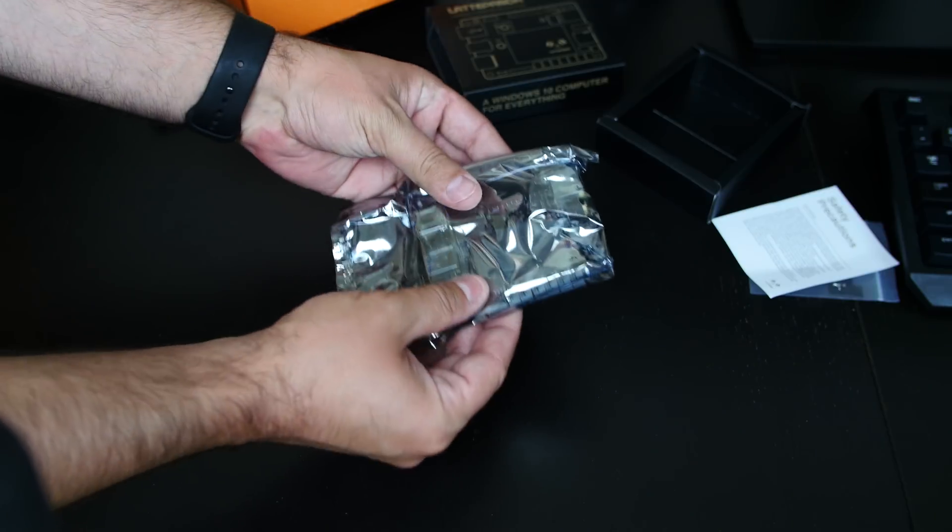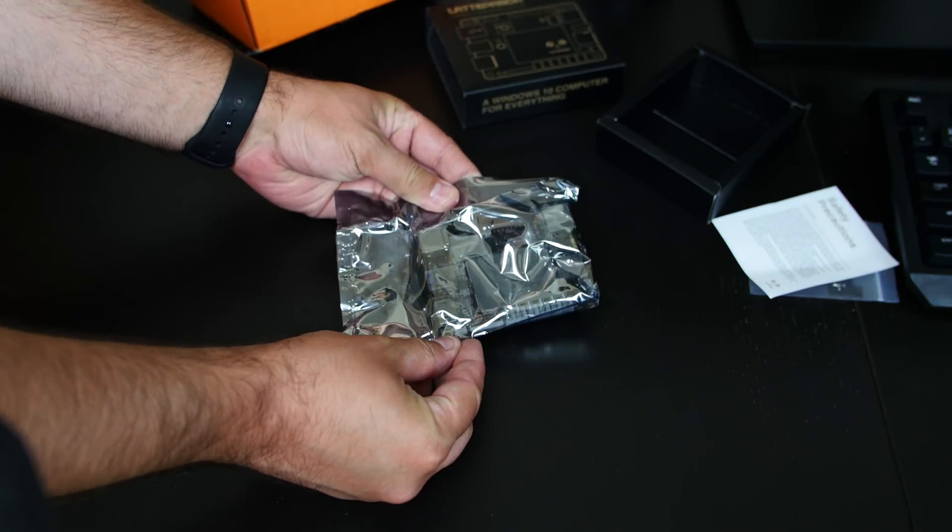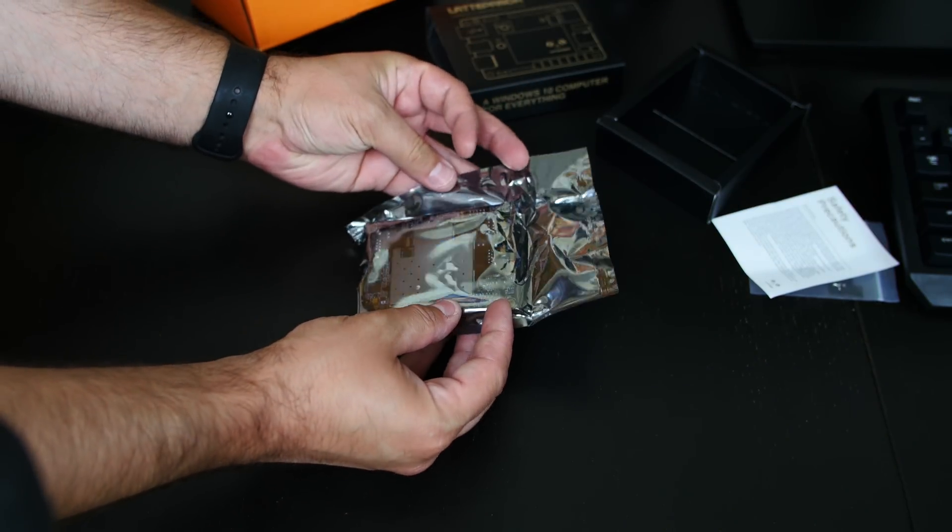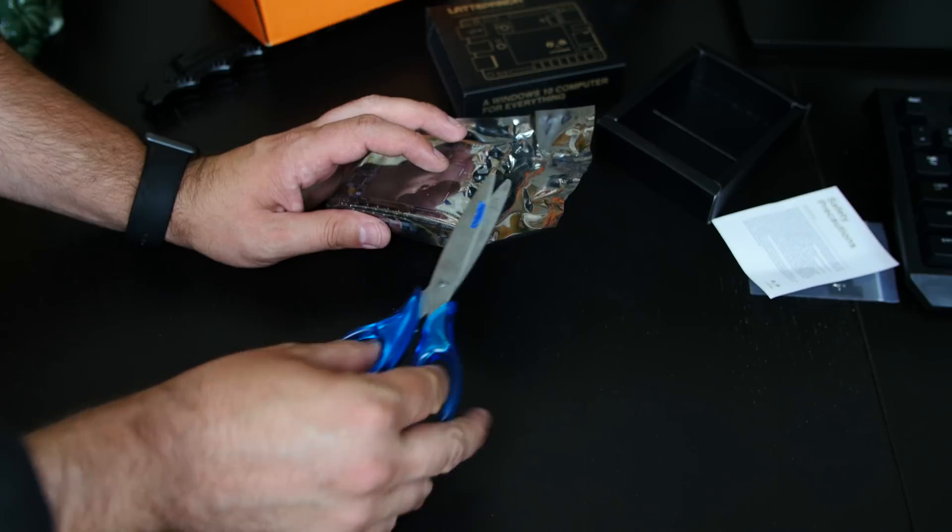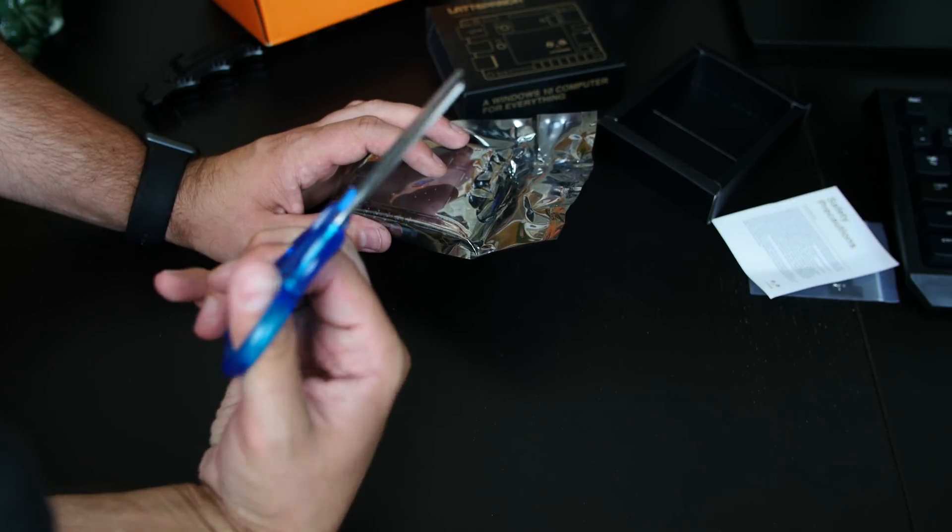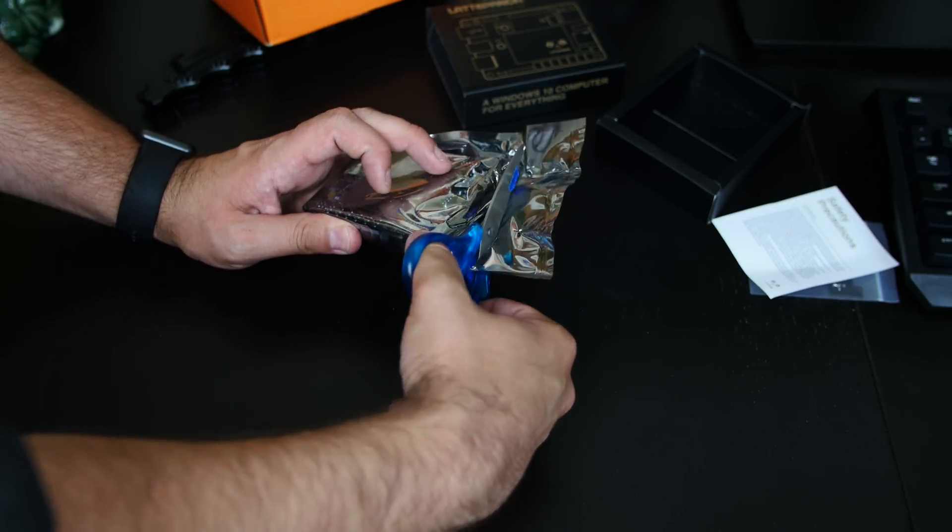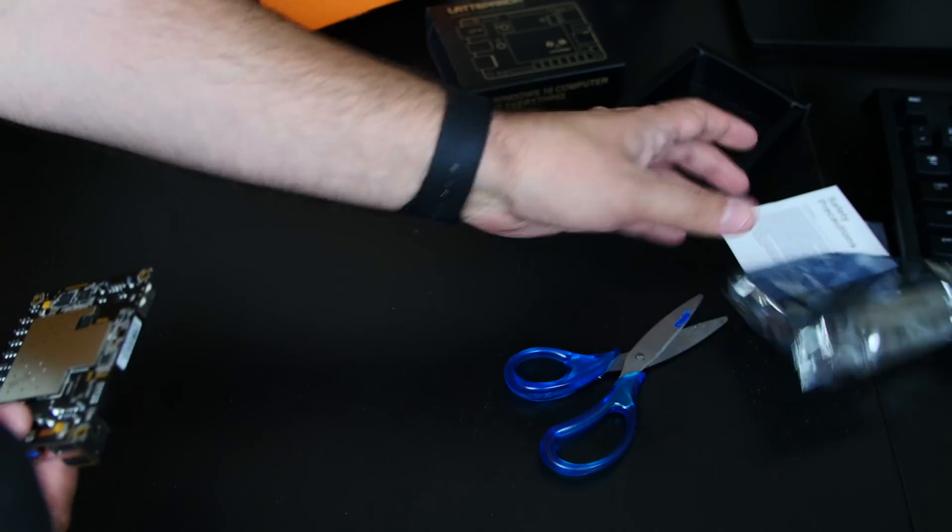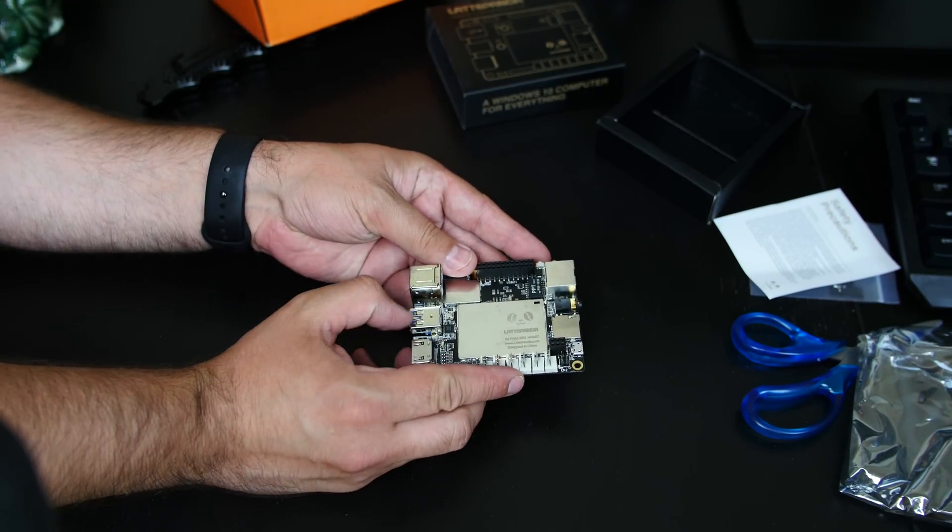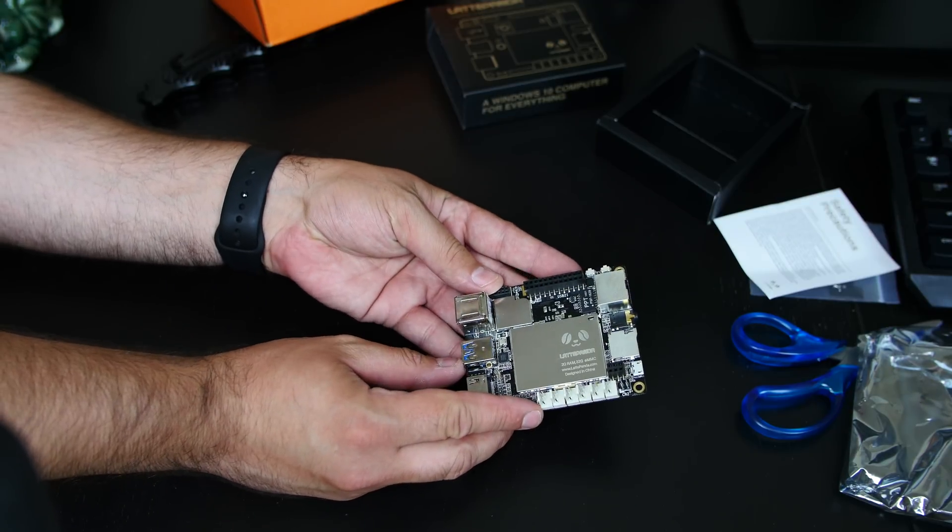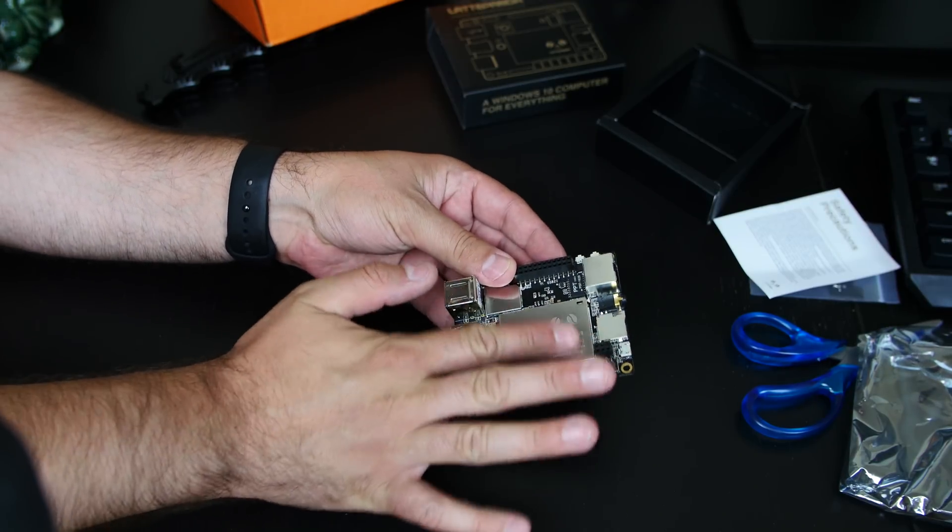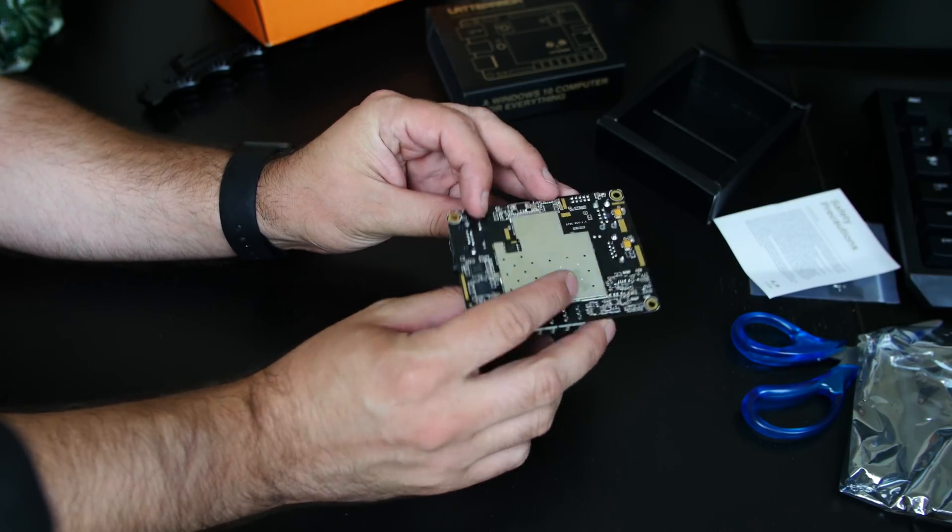Now the actual unit itself is enclosed in this anti-static bag. I have a scissor somewhere. Let's use my scissors that I probably stole from a second grader. I don't know why I have these, but they were in my drawer. Just moved that aside. Oh my God. This is so sexy. I love this. Look how shiny the heatsink and everything is.